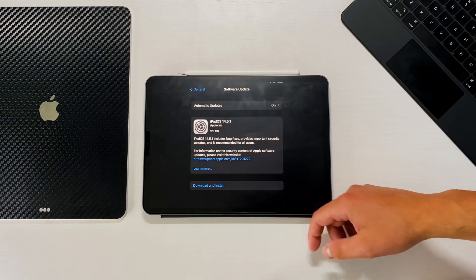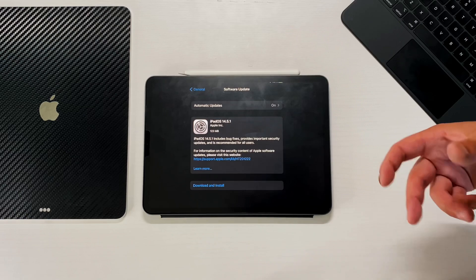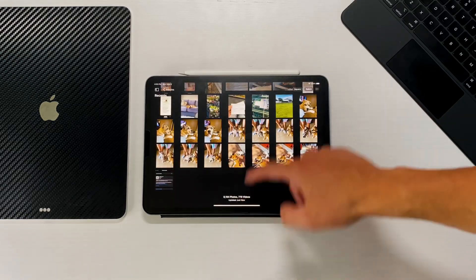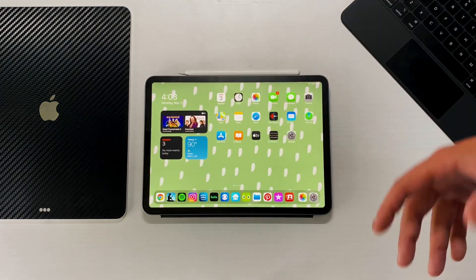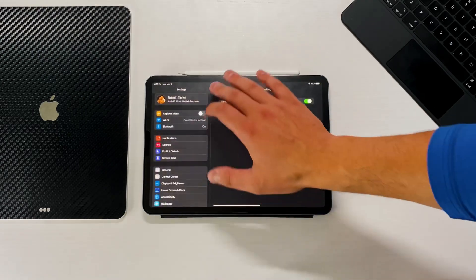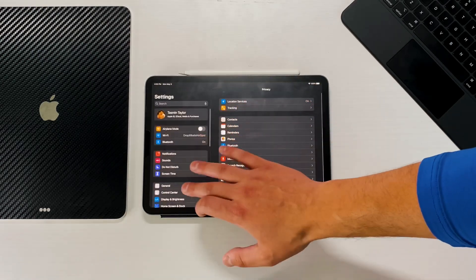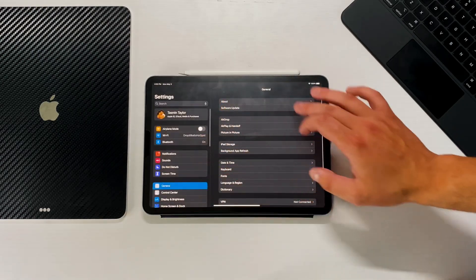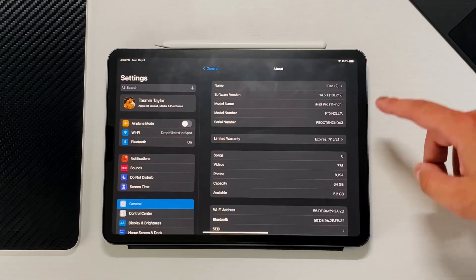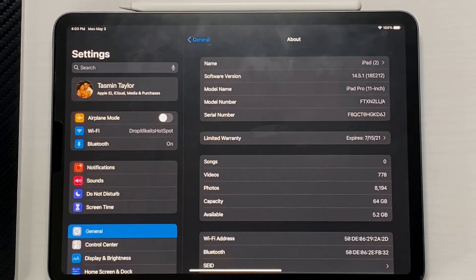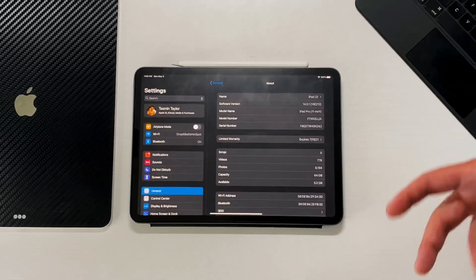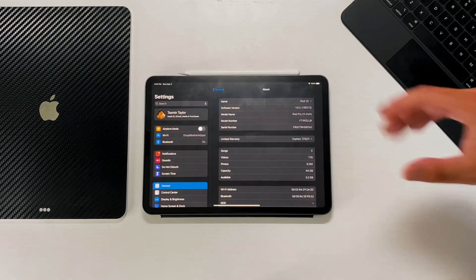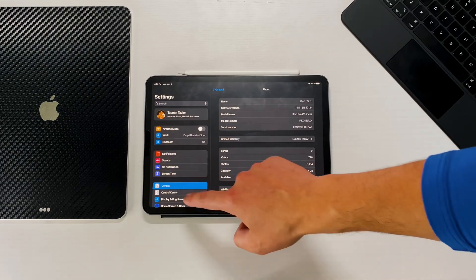So that's 123 megabytes for this bug fix update and the only thing that Apple changed up but before we get into that let's go into the settings and go to the build number real quick. So if we go to general we'll go to about. So we're on 18e212. Again this is not a beta program this is a public release so anybody that's on an iOS device or iPad OS device can update to this.